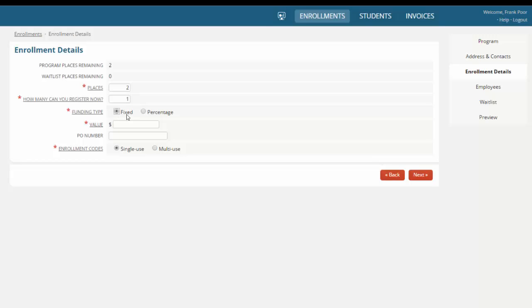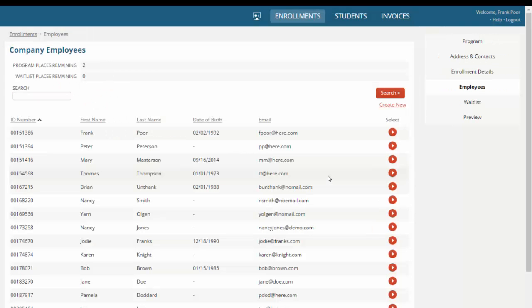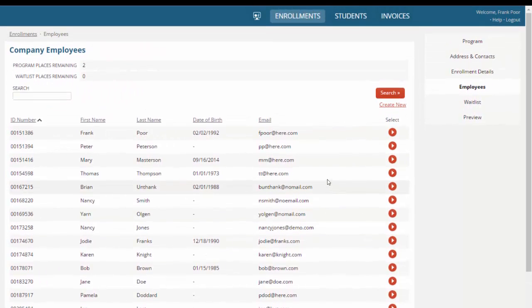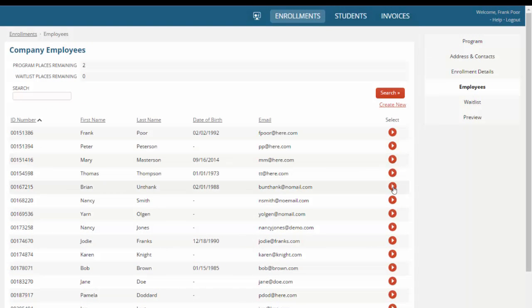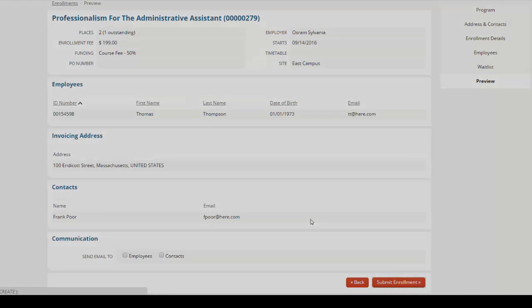We'll create a placeholder enrollment for any employees who we don't yet know the details of. We can also choose the funding, whether that's a fixed or a percentage amount, and we can choose the fees that this funding relates to. We generate unique enrollment codes per employee, or we can just have a shared one for all employees to use. We can browse the list of employees that are linked to our organization to add to this particular enrollment. Once I'm happy, I can now submit this enrollment to the institution.